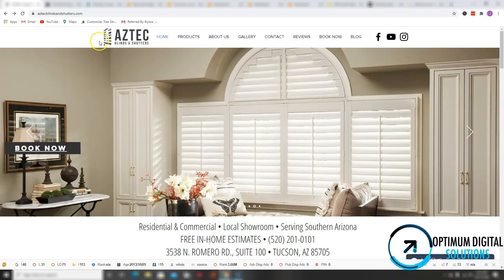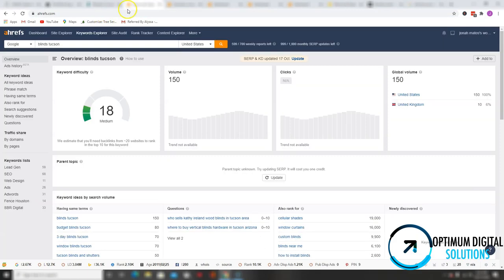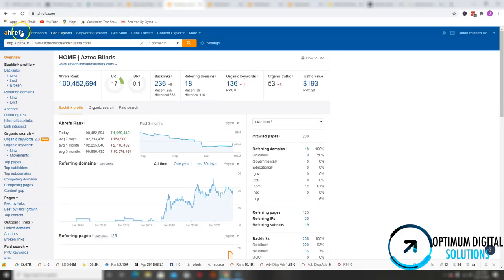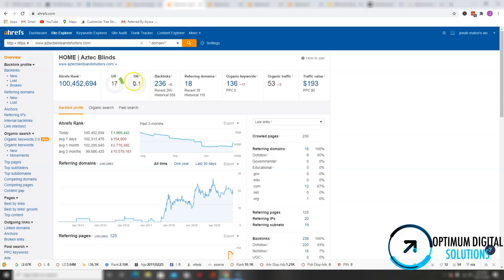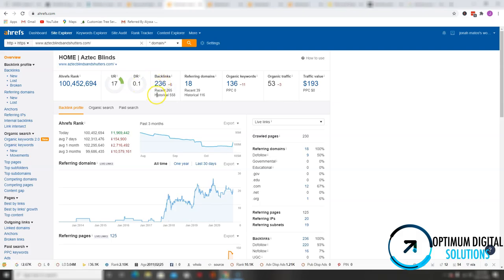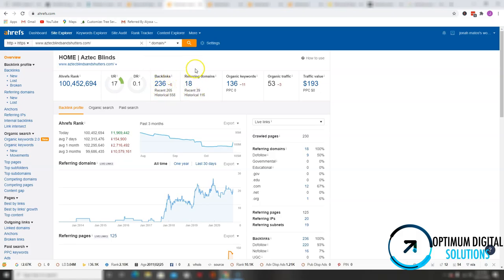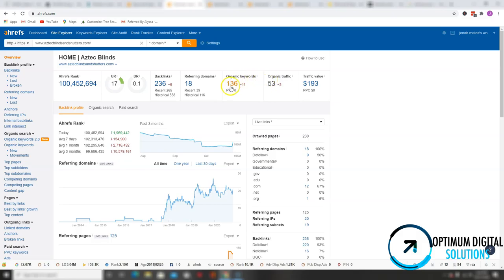So I'm going to show you an example of what kind of backlinks you have coming to your website. According to this tool of Ahrefs from Ahrefs.com, your website has a ranking of 100 million, a URL rating of 17, domain rating of 0.1, which to me right off the bat I can tell you that right now you're getting low quality backlinks. Not all backlinks are created equal, so you got to be careful where you're getting your backlinks from. You're getting 236 backlinks coming from 18 different websites and you're currently ranking for 136 keywords and generating about 53 organic traffic per month.